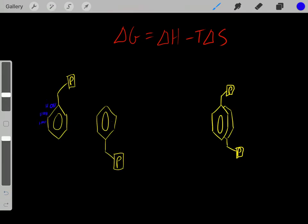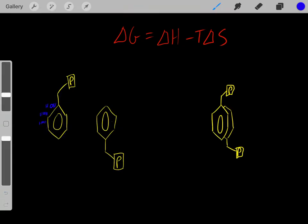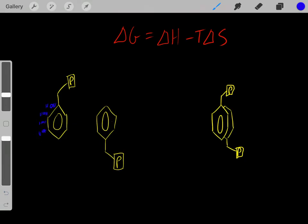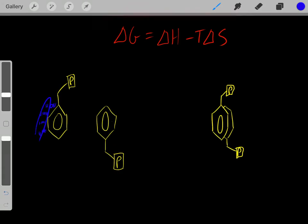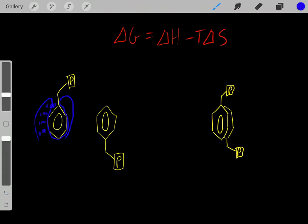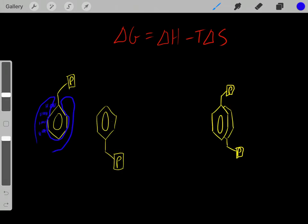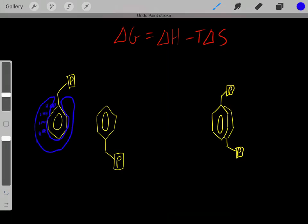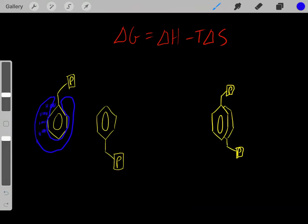The point is, whenever we have water interacting with this nonpolar group, those water molecules have to rearrange themselves in order to form enthalpically favorable hydrogen bonds. So all these water molecules that are interacting with this hydrophobic group are very orderly — arranged in a very precise, organized manner because of that interaction with the nonpolar group.